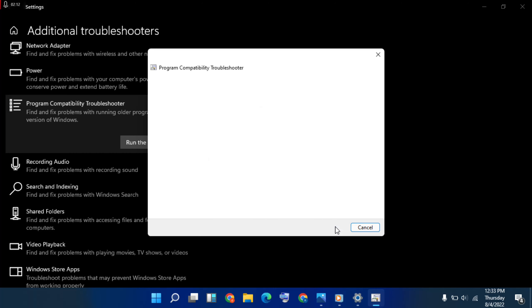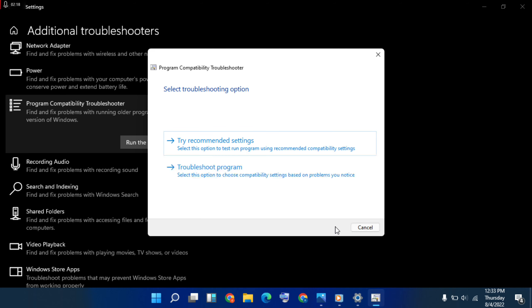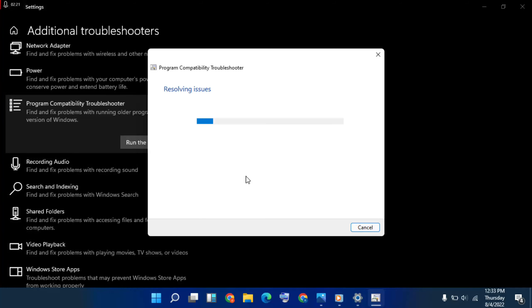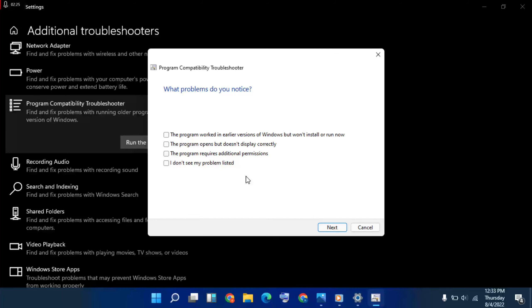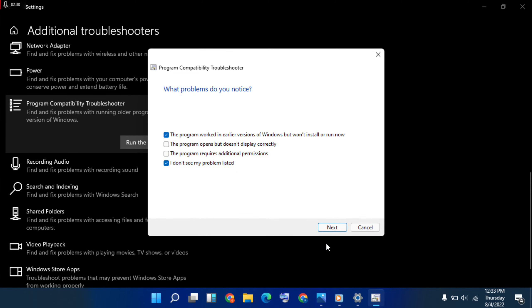Then try recommended settings, and free. Then troubleshoot the program selected. Choose first option, then last option, then next, click here.